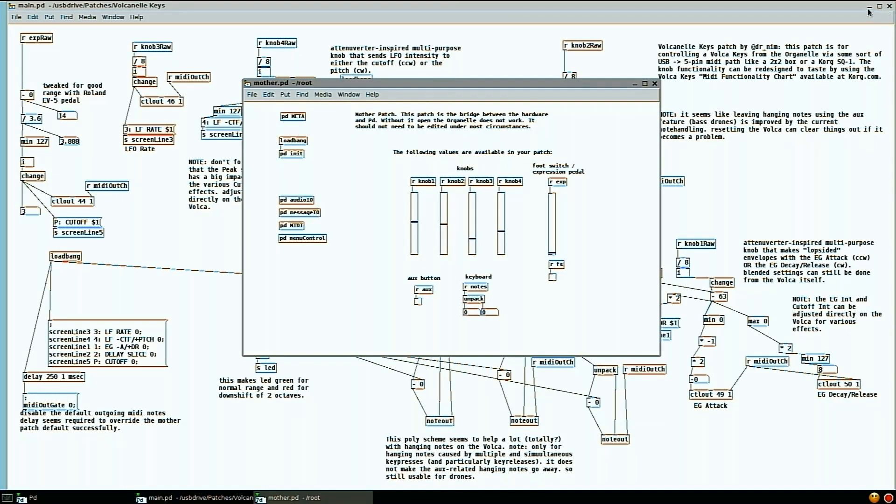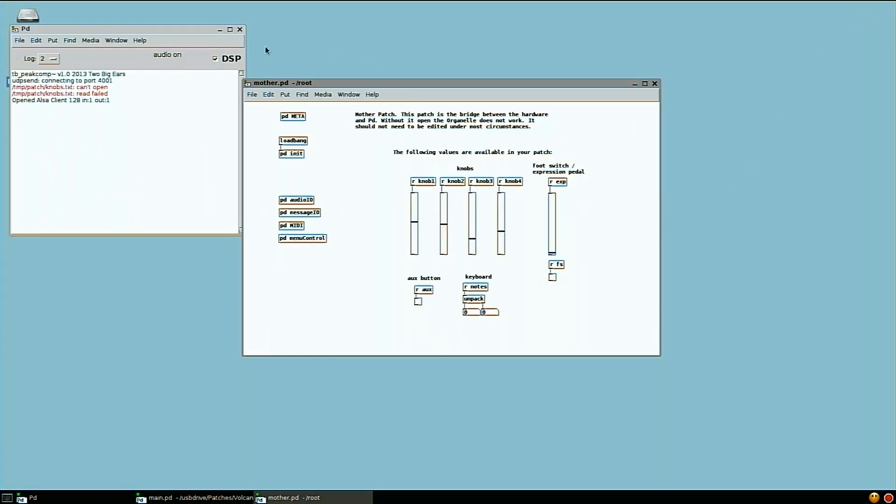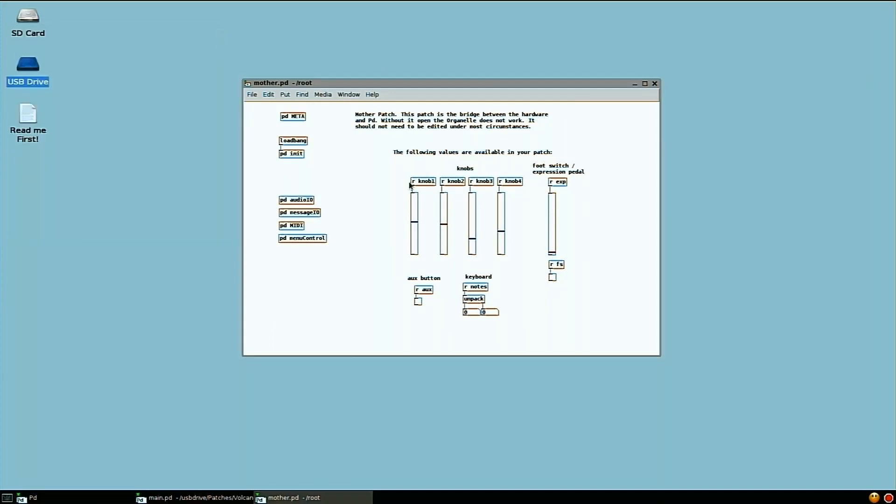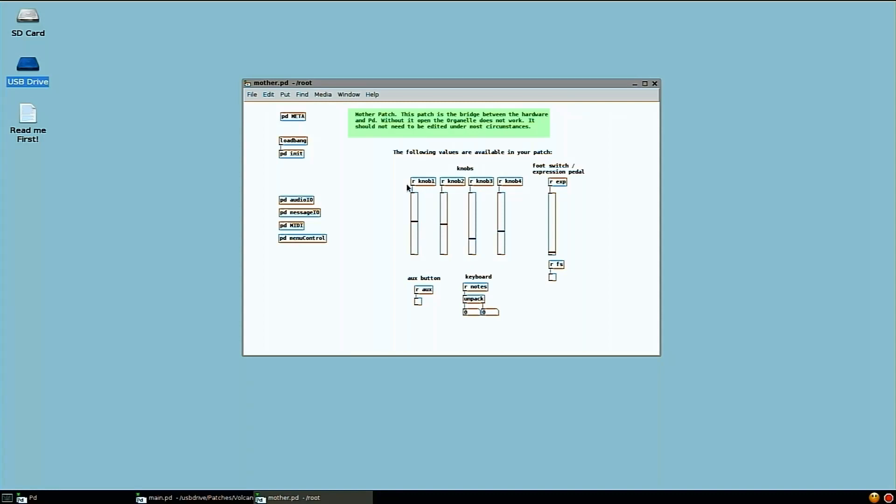And first thing to show is that Pure Data has a sort of a paradigm, a graphical programming paradigm where each window has got a patch. And different patches can communicate. So you have chunks of code that can pass messages back and forth. And when you fire up the Organelle, it starts a thing called the mother patch. And what that does is that grabs data. I'm changing the foot pedal right now, so you can see this bar over here is going up and down the slider.